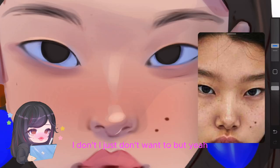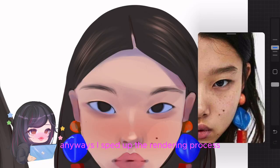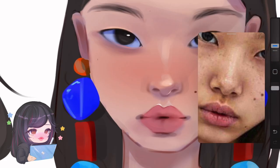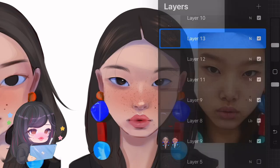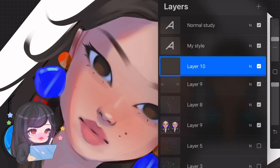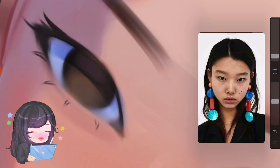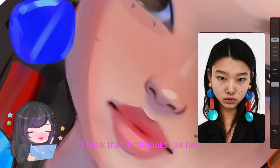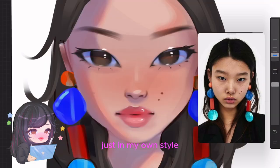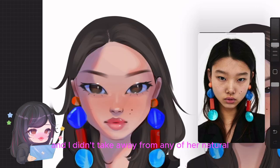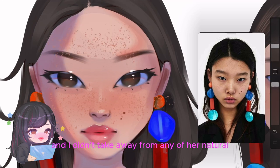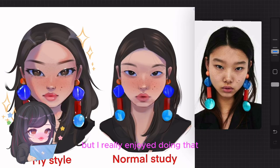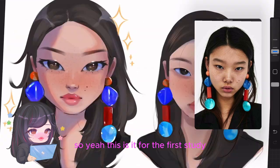I sped up the rendering process so you don't have to watch me draw for three or four hours. I'm so happy with how this one came out — it still looks like her, just in my own style. And I didn't take away from any of her natural, unique features, including her freckles. I usually don't draw freckles, but I really enjoyed doing that. So, yeah, this is it for the first study.